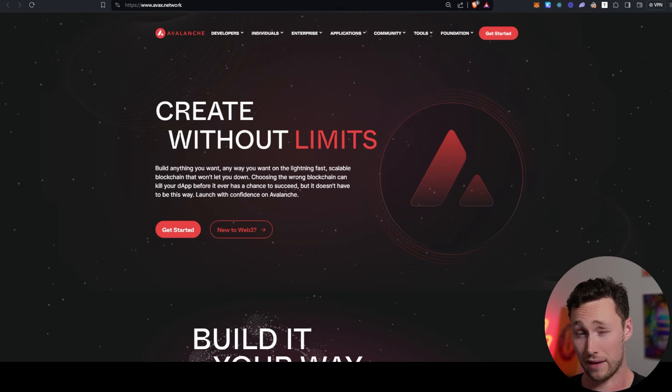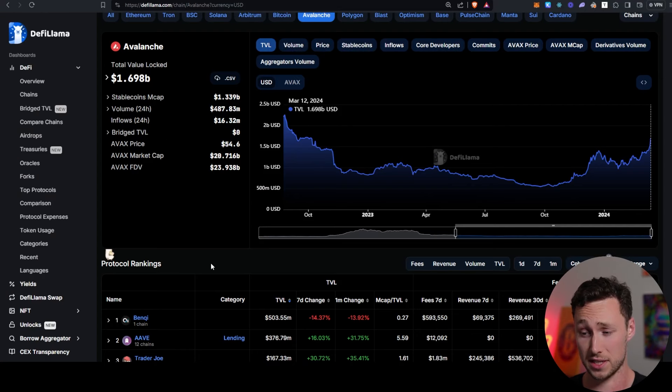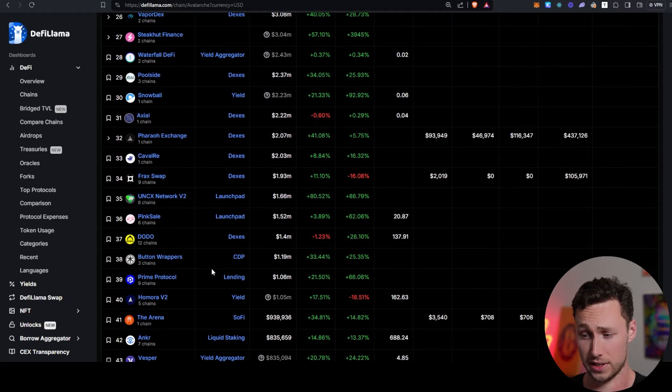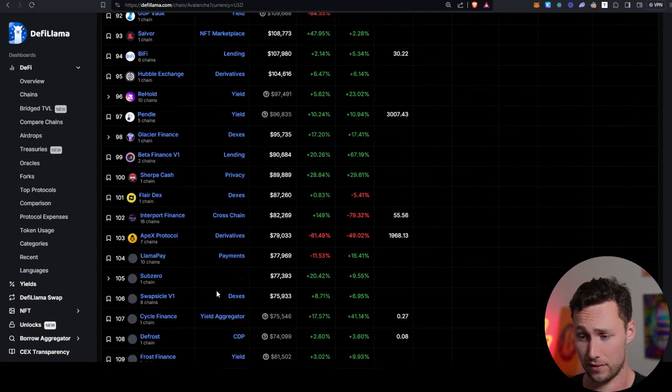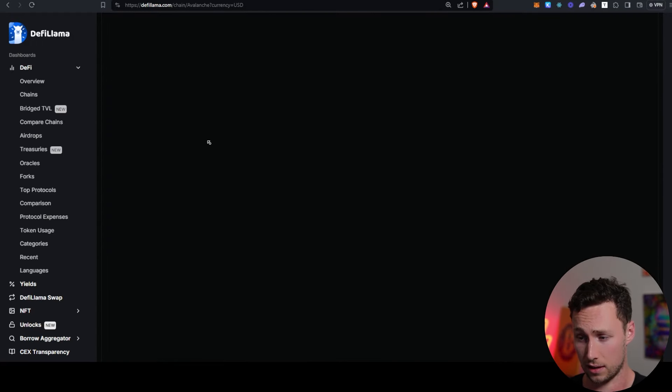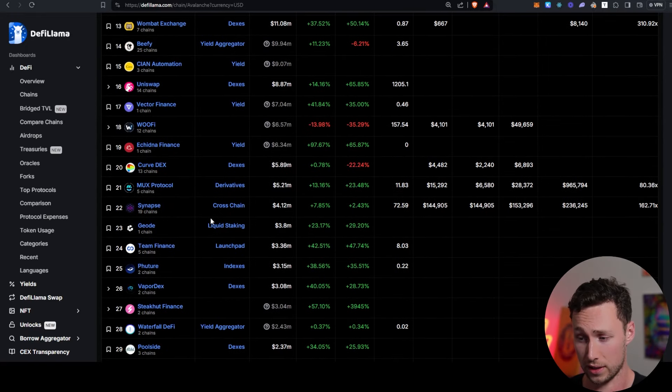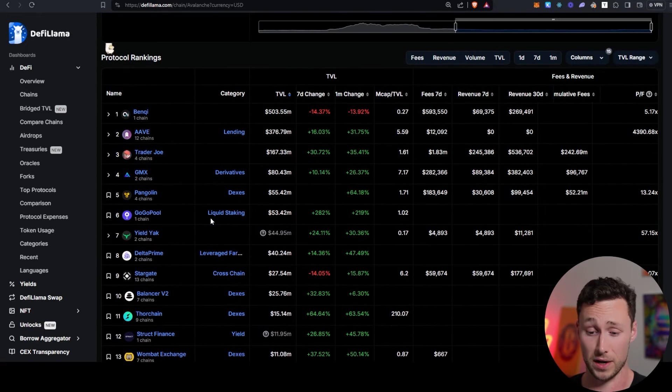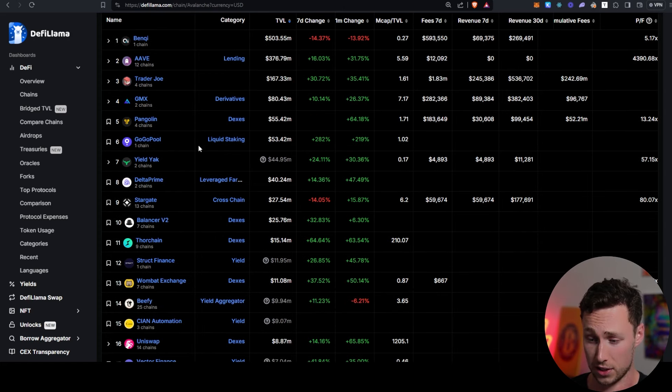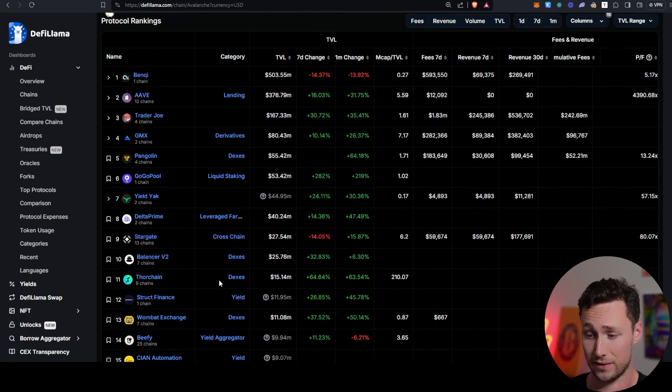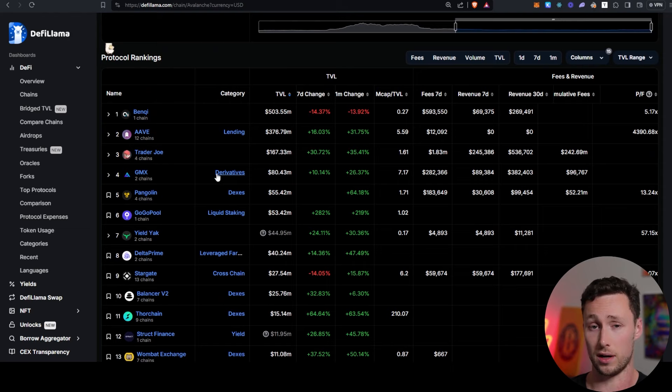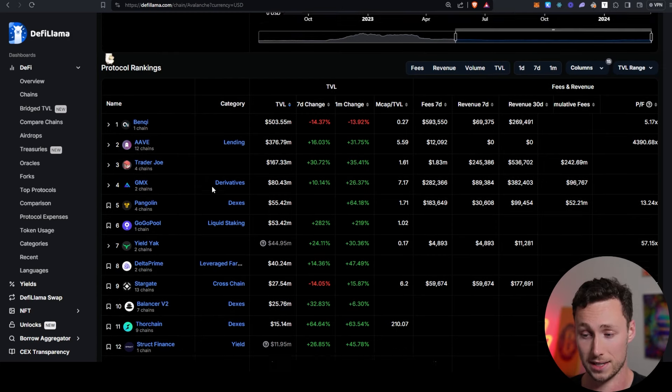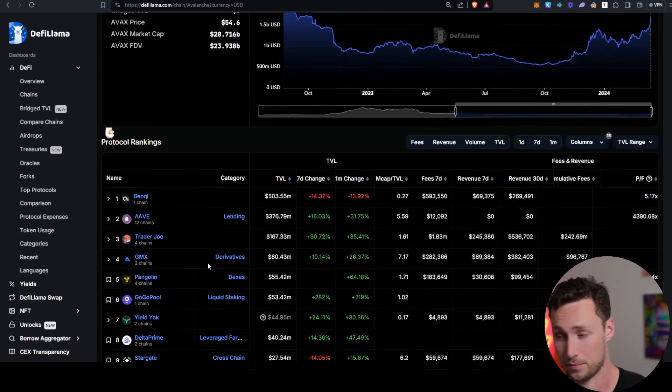And at this point, Avalanche has had an active DeFi ecosystem since 2021. So they have a significant number of applications that are live on their network. You can see they have hundreds of applications on here, including dozens that have millions of dollars in total value locked. They have some very reputable applications from Ethereum itself, such as Aave and Uniswap, which are live on the chain. And then they have a number of battle-tested Avalanche native applications like Benqi, Trader Joe, and GMX that have been live since 2021.